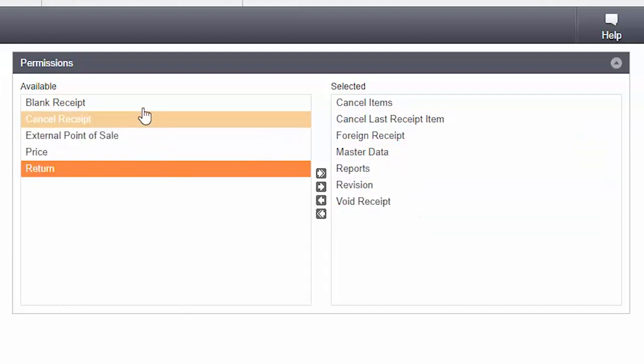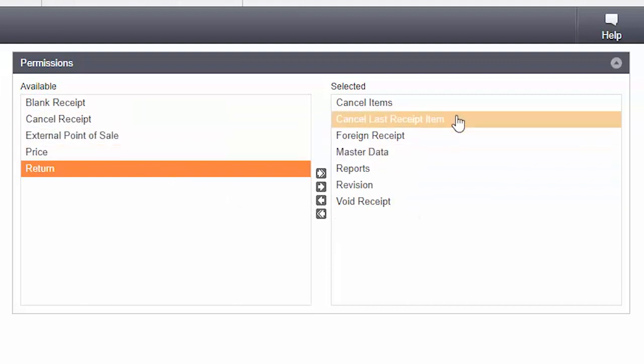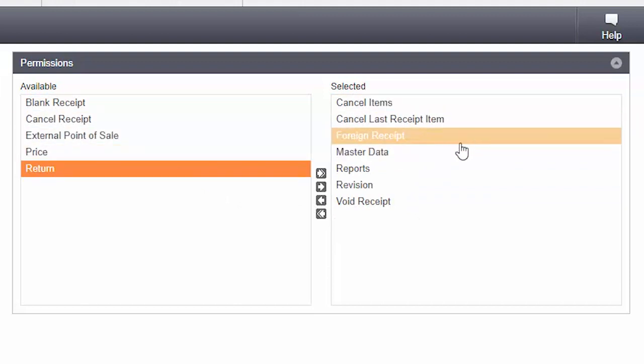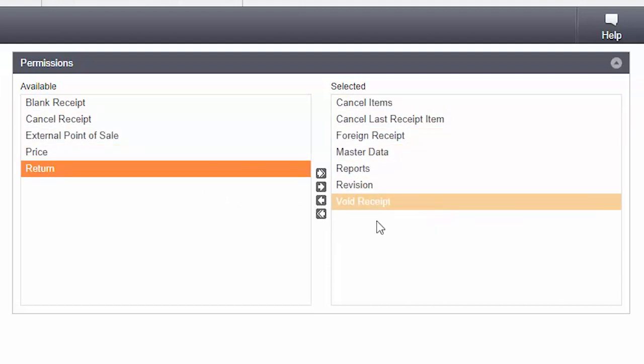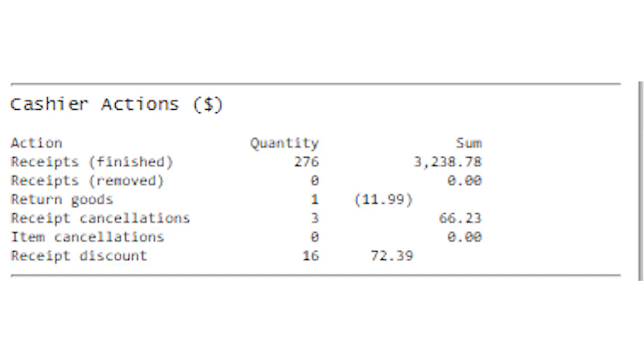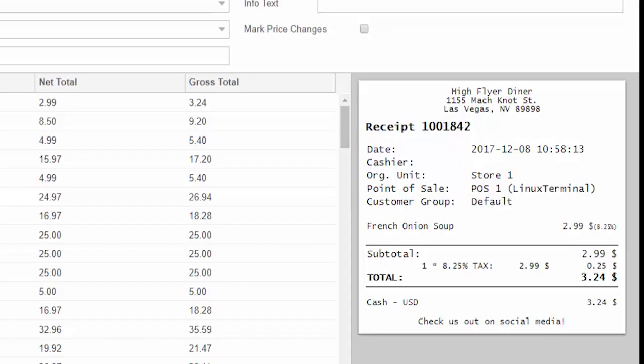Krona lets you define permission levels for each cashier to prevent fraud right from the start. Krona tracks every cashier action and lets you look up suspicious behavior within seconds, even without being in the store.